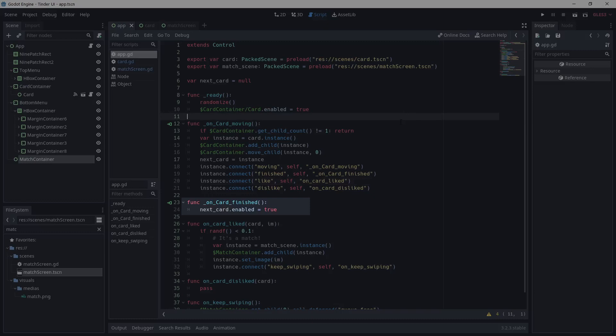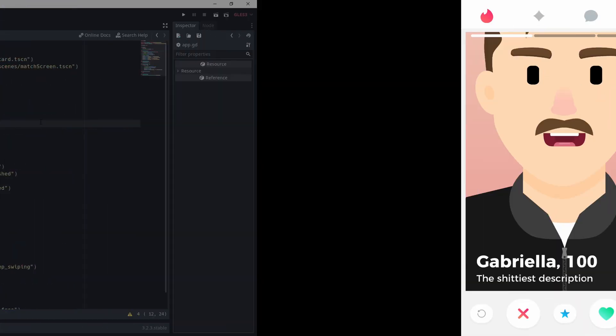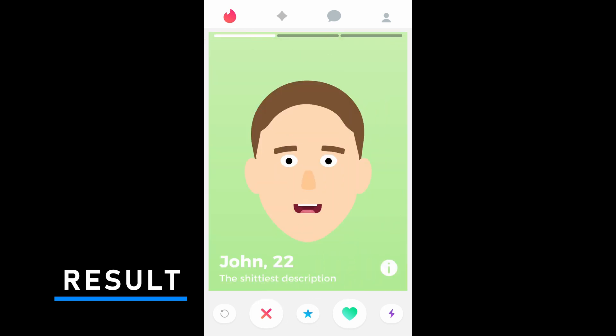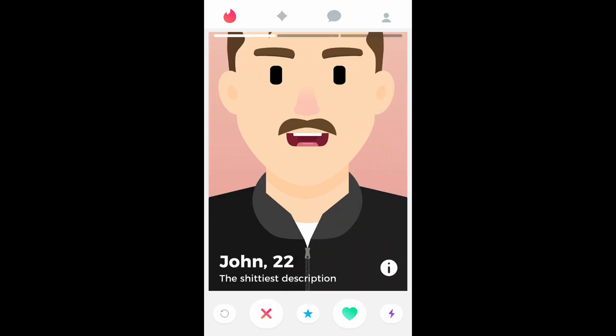When the swiping is finished, the script receives finished, and the next card is enabled. And with that, we have everything for the Tinder swiping mechanic.